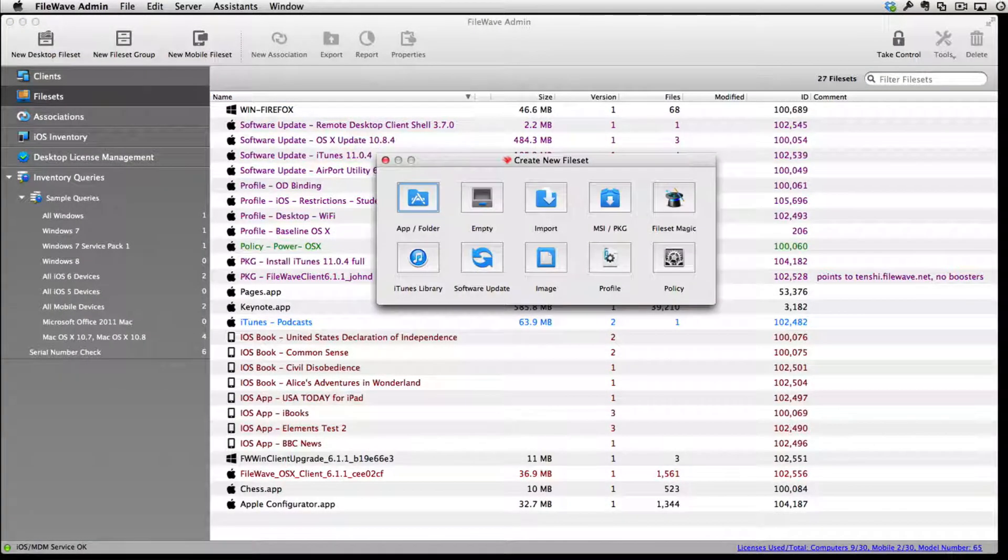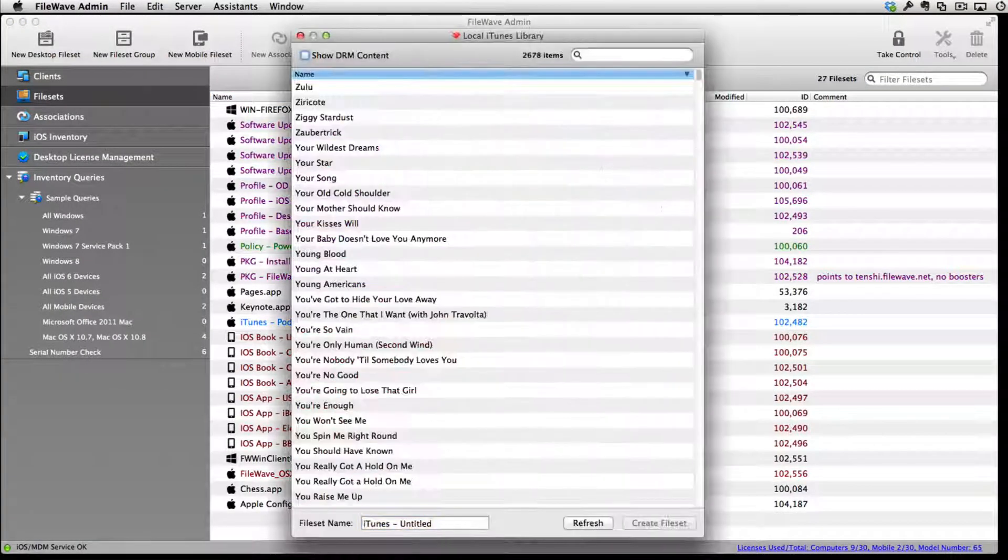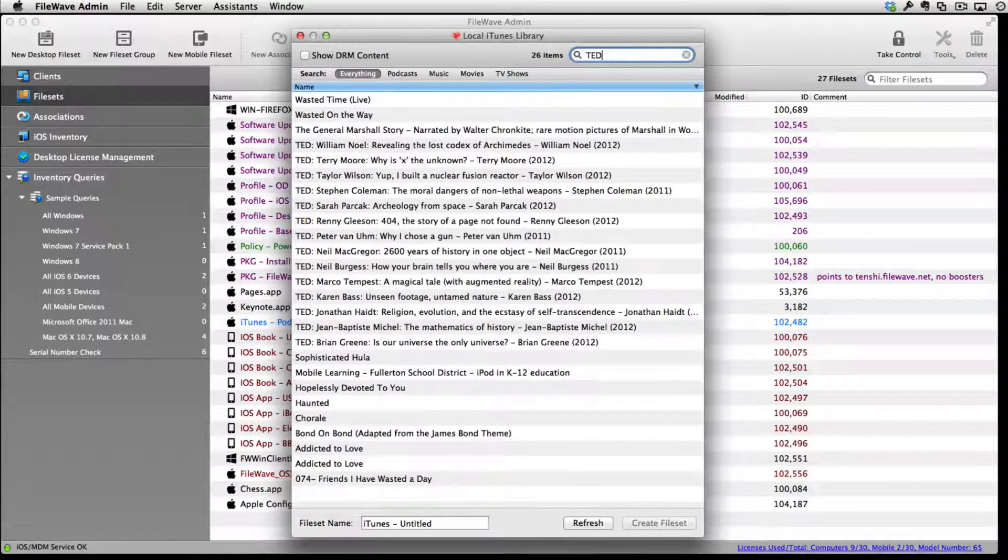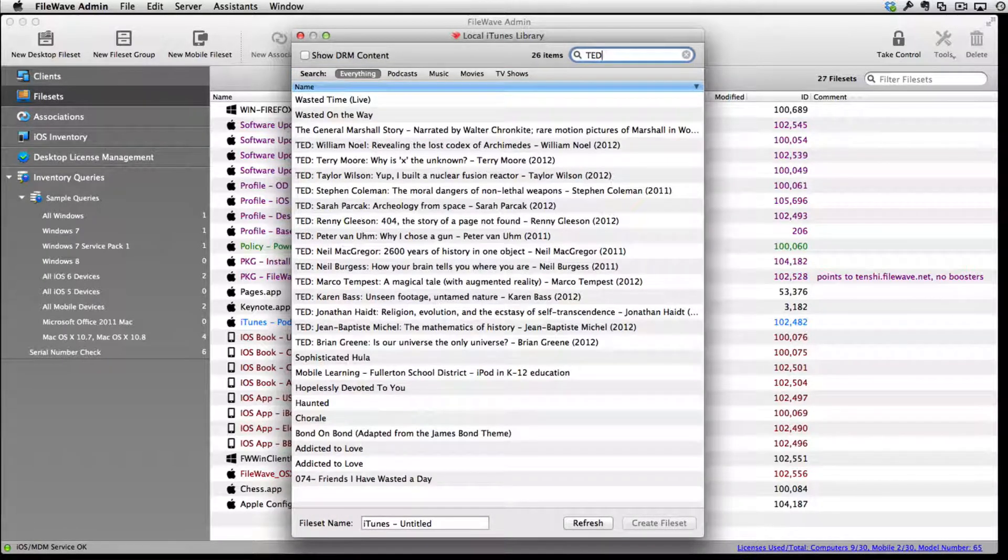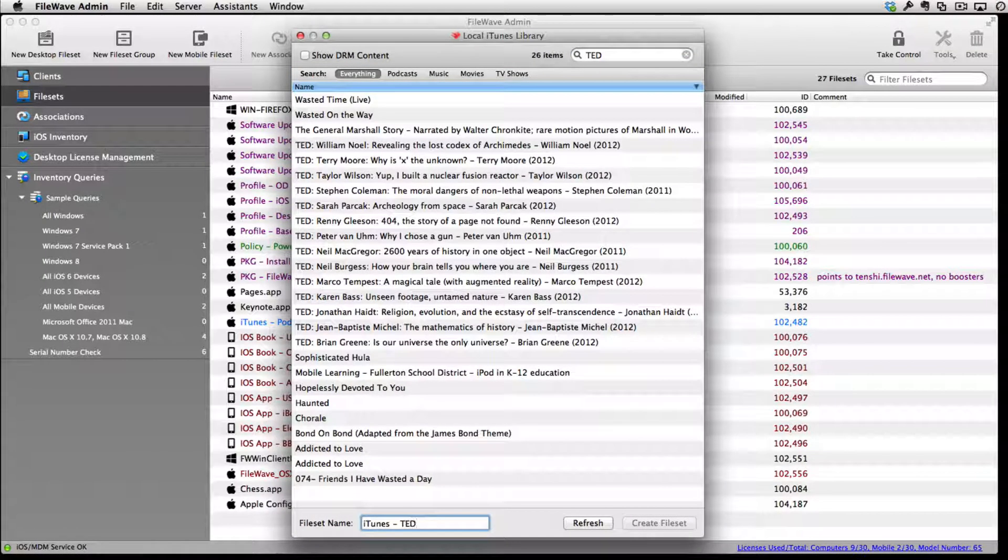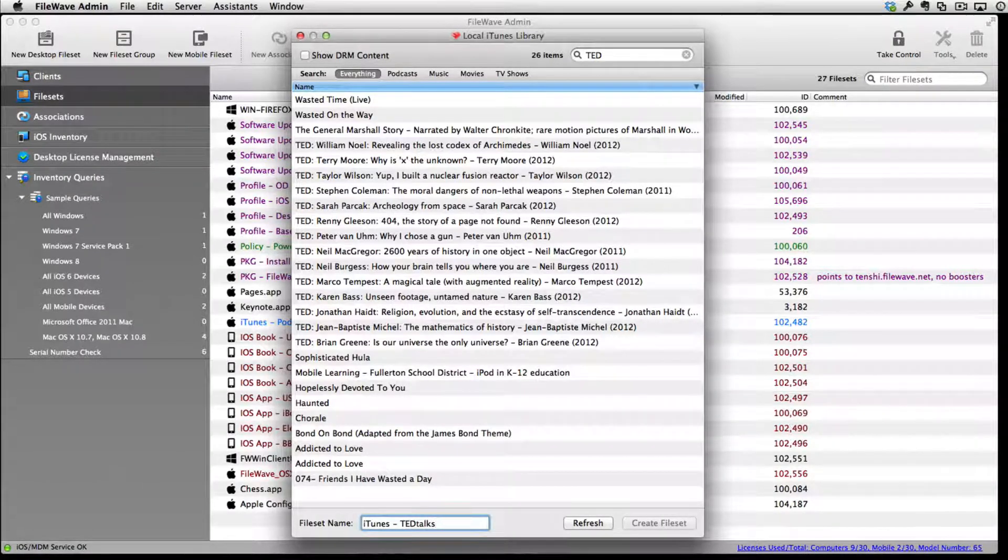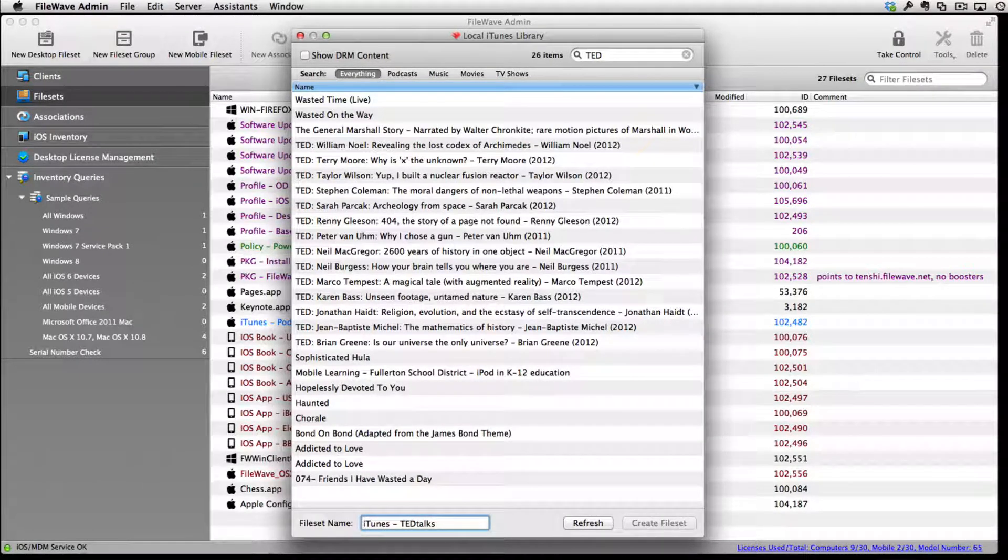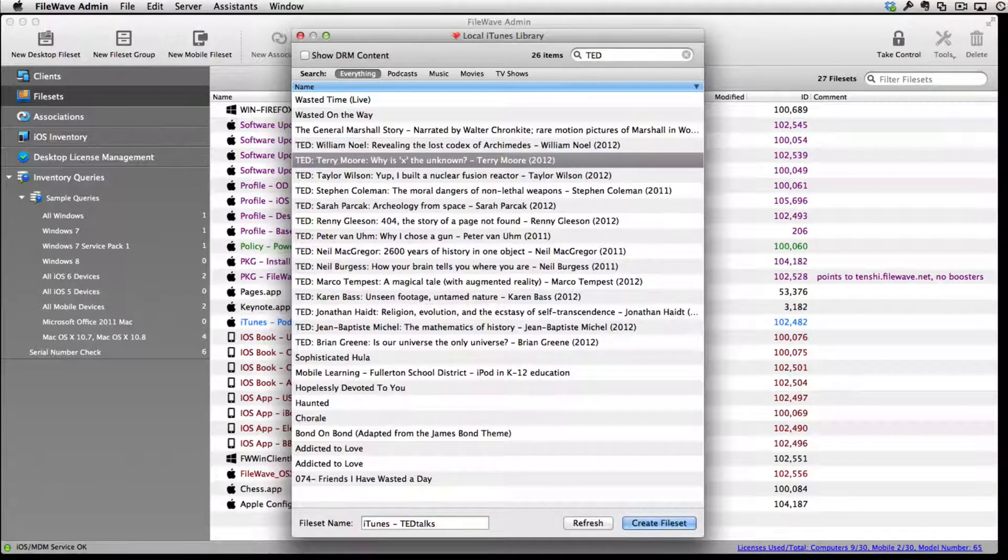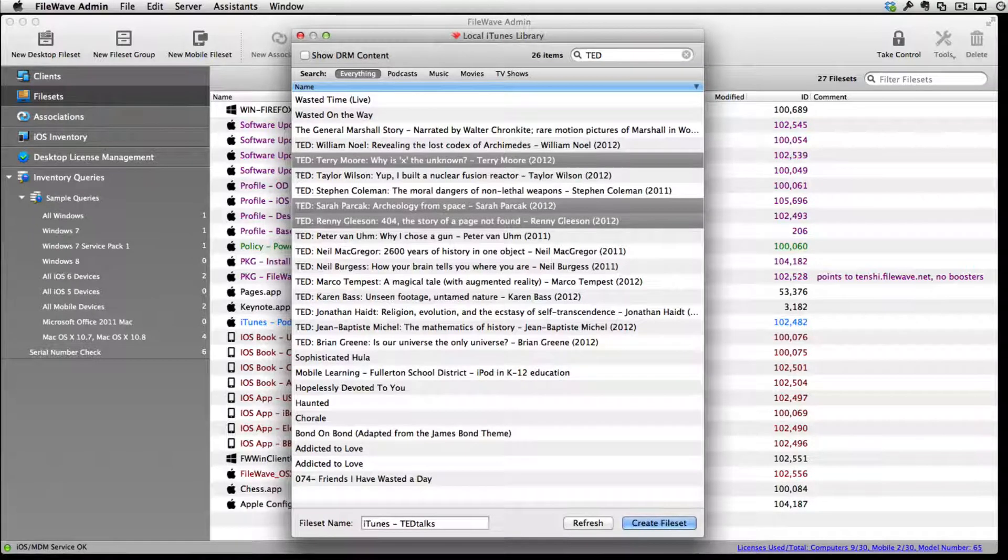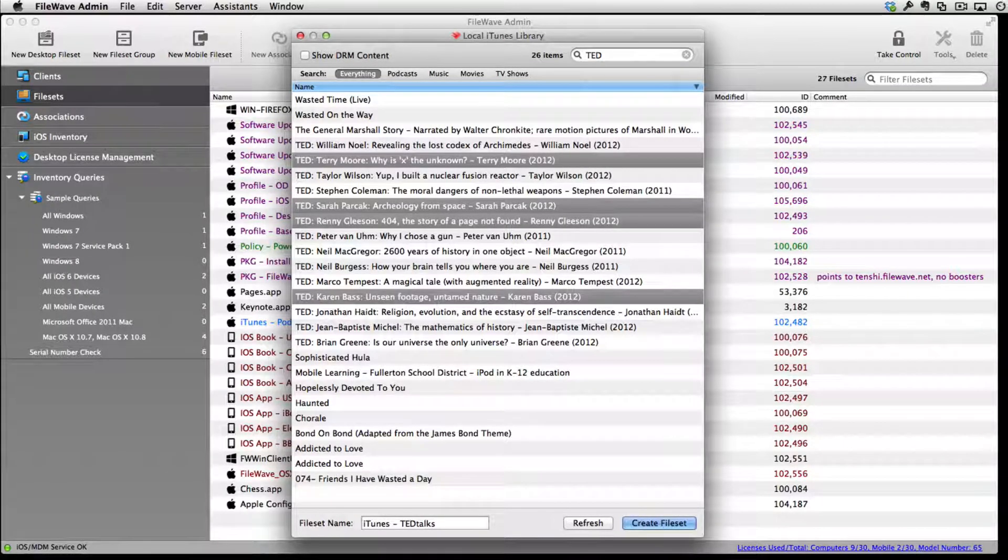For the second model, we are creating a file set for a group of users to download on demand using the self-service kiosk. This file set is based on a new iTunes file set where we can select non-DRM content from our iTunes library to share.